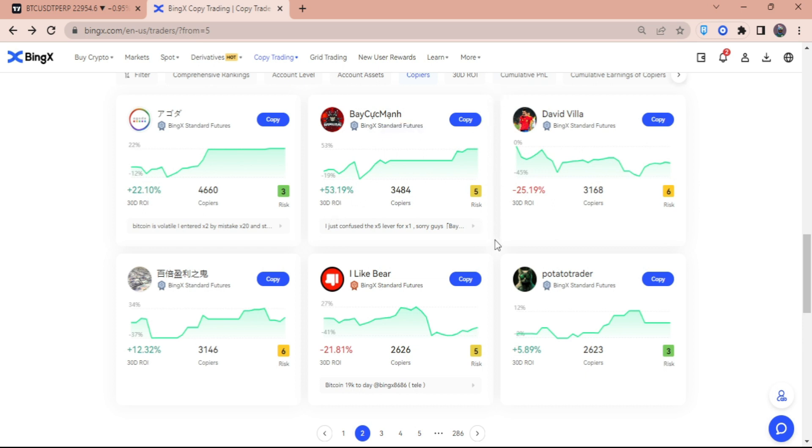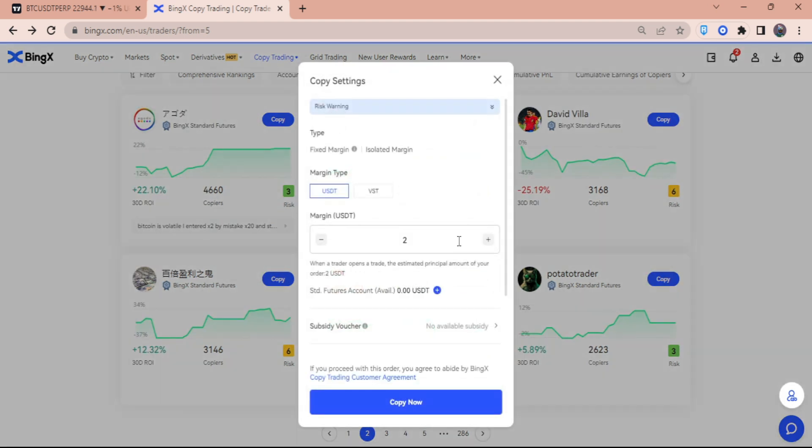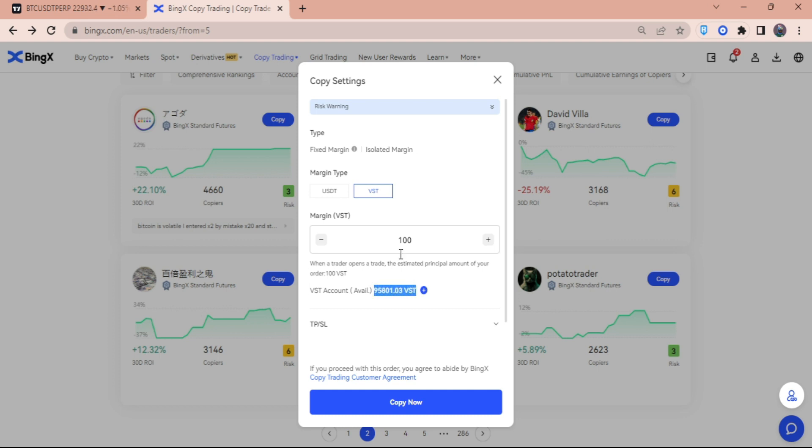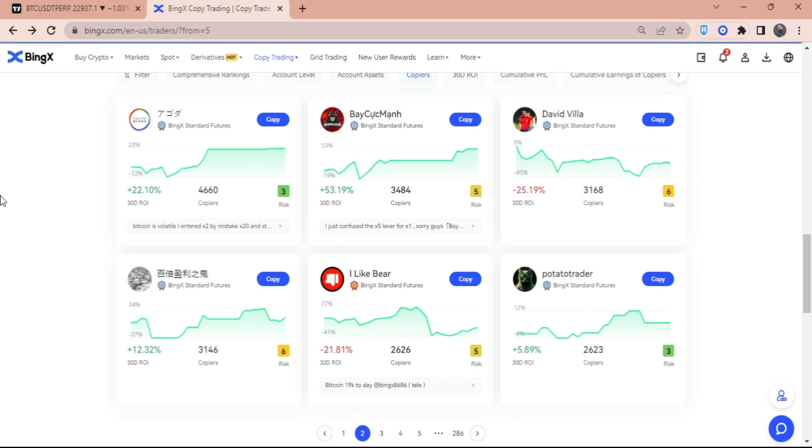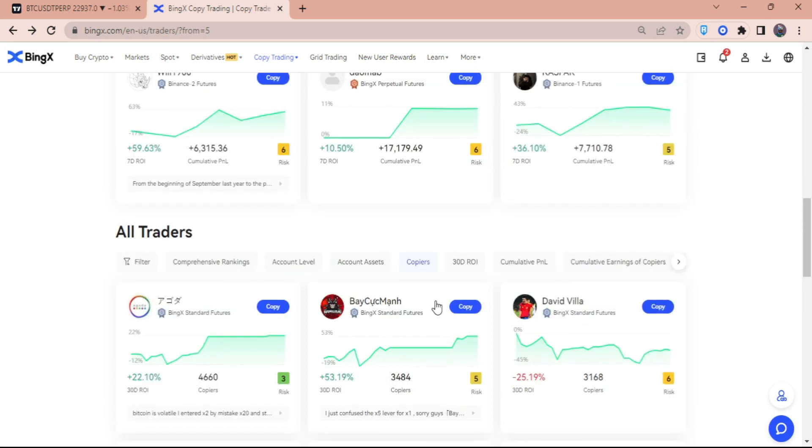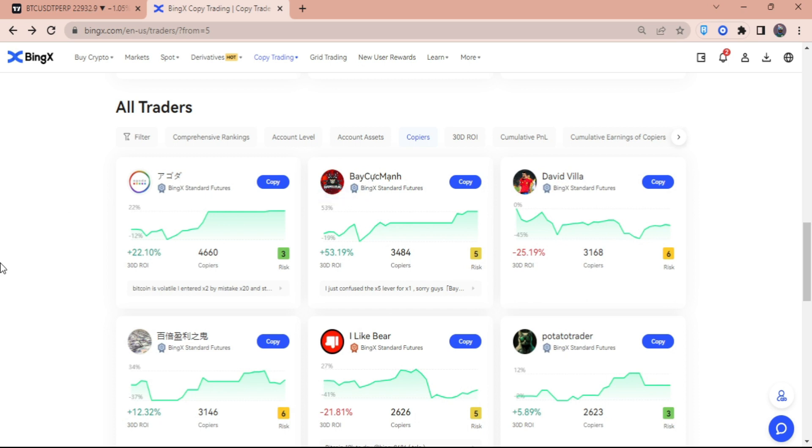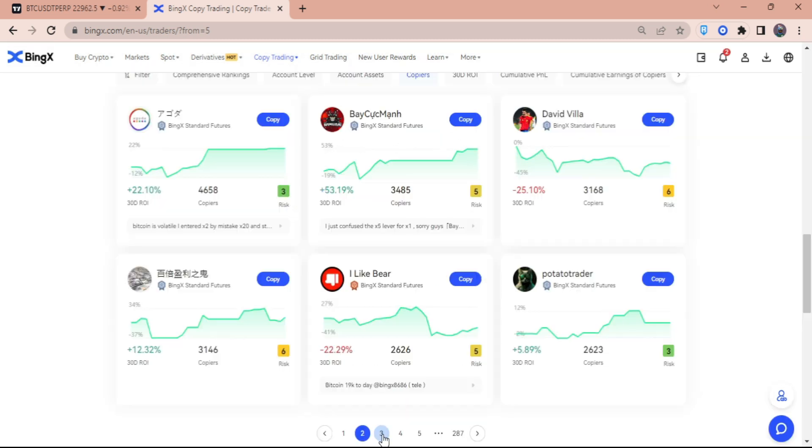So suppose that this guy has 100% ROI for the past 30 days. What I can do is make sure first that he has BingX standard features. Just click on Copy, and then here click VST. As you can see, I have a lot of VST right here that I could try, but we're just going to put 100 VST and then Copy Now. After that person opens a trade, your account is going to trigger a copy trade for that person worth 100 VST or the equivalent of $100. If that person is able to win that trade, you are also going to win a specific profit depending on the amount that you set for every trade.